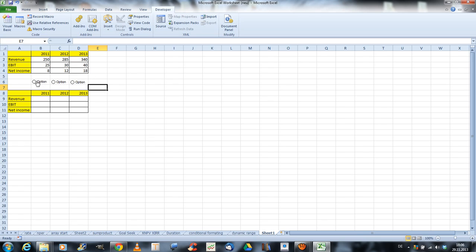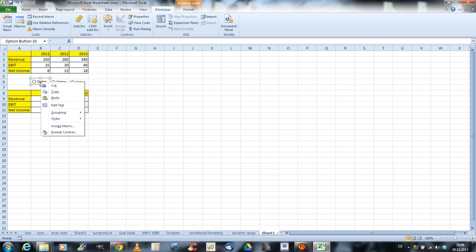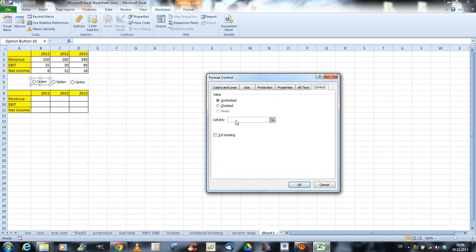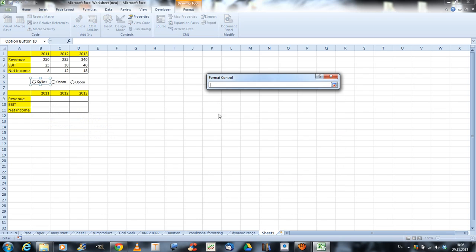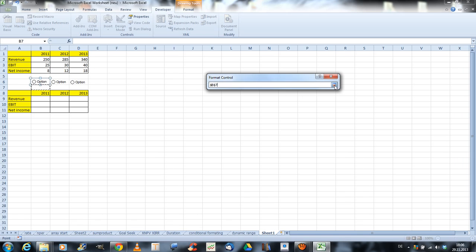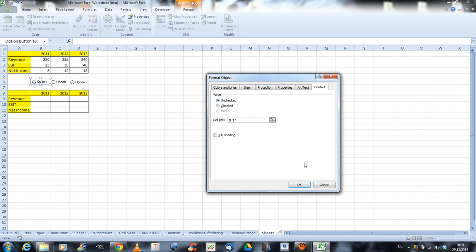So, now we need to link those option buttons to the cell. In order to do that, we go right-click, format control, and the cell link will be this cell here. You can choose whatever cell you want, if you don't want to show the number later, but now it doesn't matter. So I use this cell, the B7. Click OK.